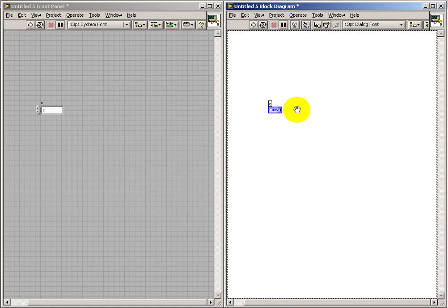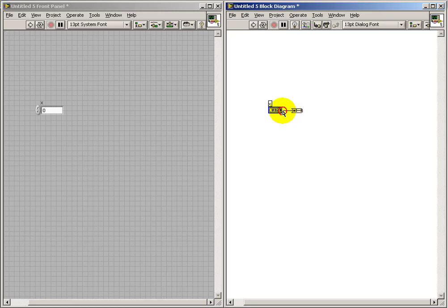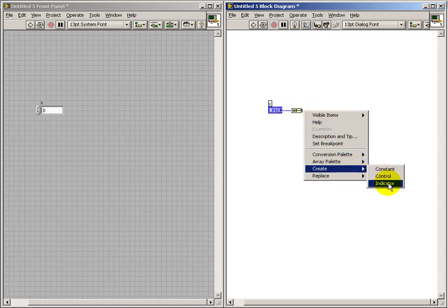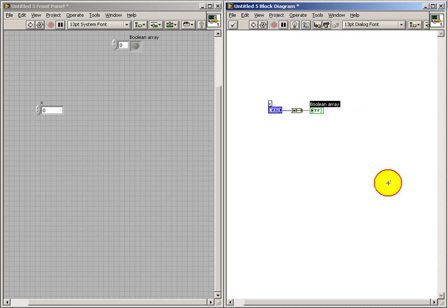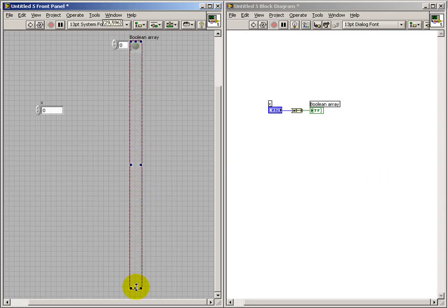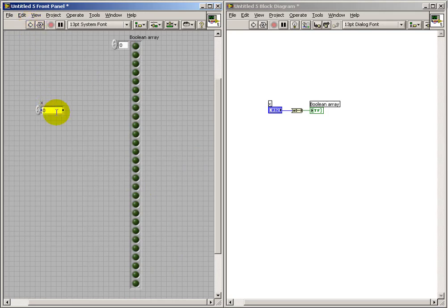I'll use the number to Boolean conversion as a way of getting at the individual bits within that 32-bit number. This produces a Boolean array. Let's examine the least significant bit, which is at the top, and then it increases towards the bottom.